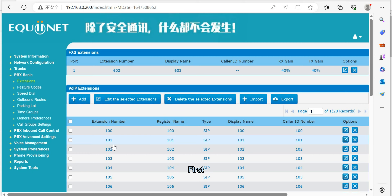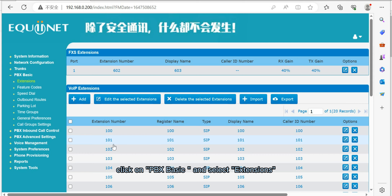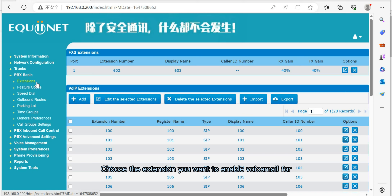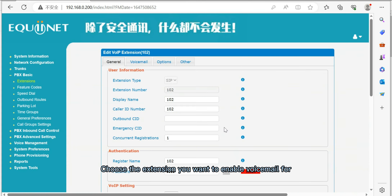How to enable voicemail. First, click on PBX Basic and select Extensions. Choose the extension you want to enable voicemail for.